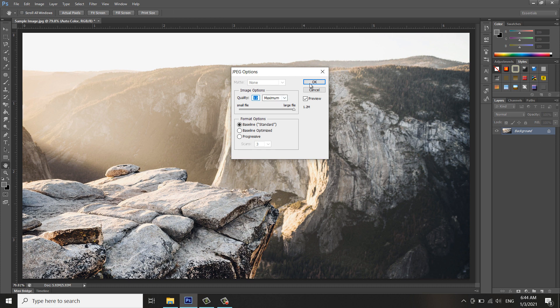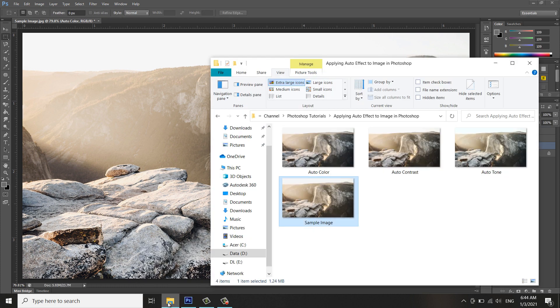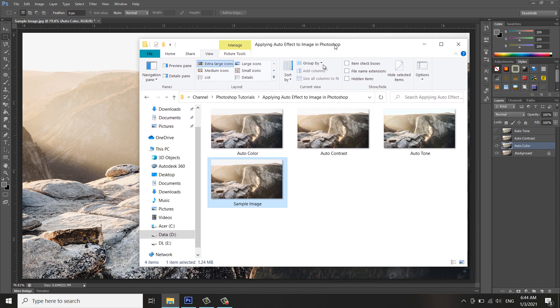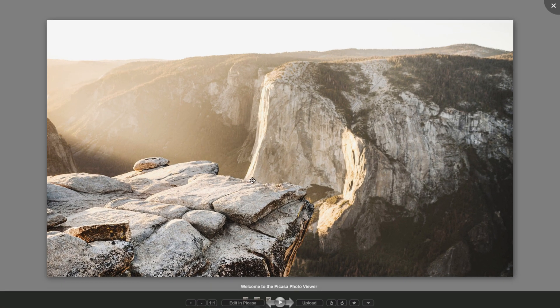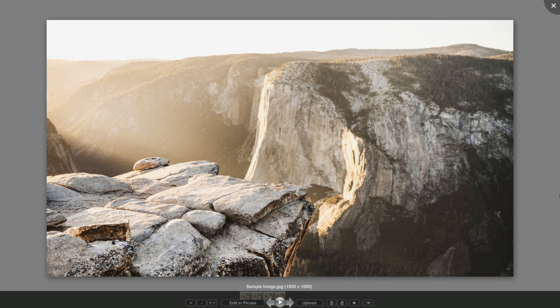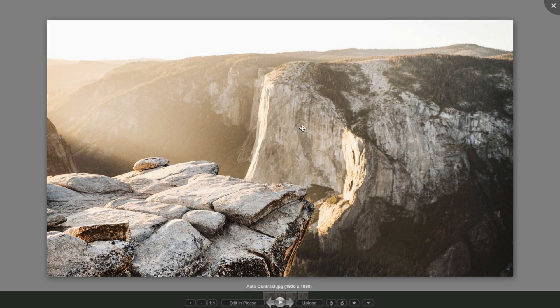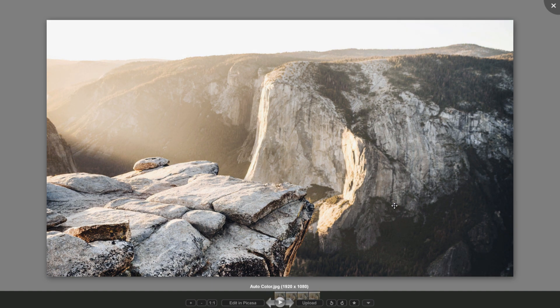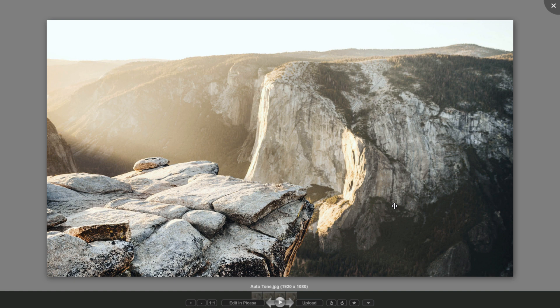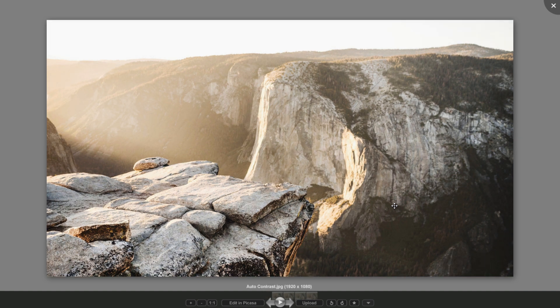So let's see the difference. This is the preview original image, and this is the Auto Tone, the Auto Contrast, and the Auto Color. I'm just hovering on the left arrow or clicking the left arrow to view it.